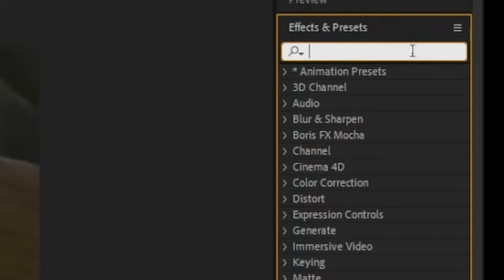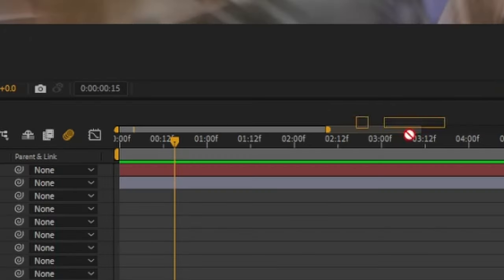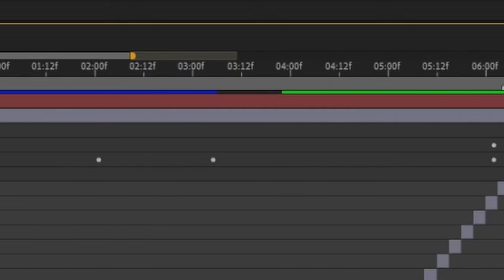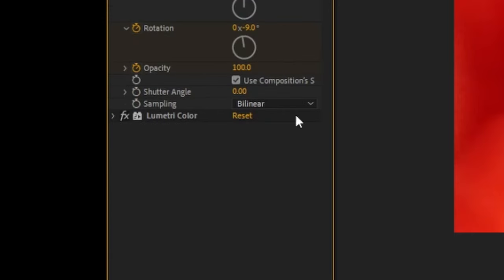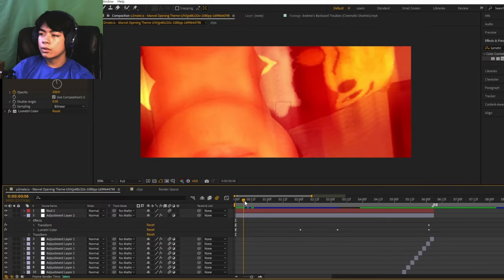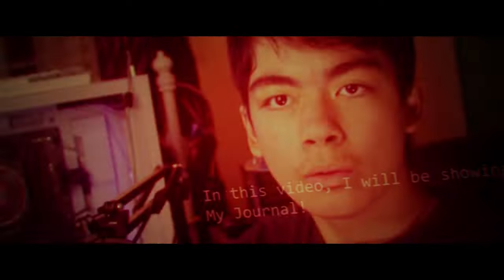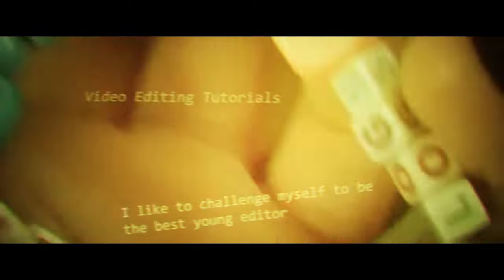Now I'll pull up Lumetri Color and drag it onto the adjustment layer. You can see the keyframes I added — it shifts from a reddish look to a reddish-yellowish look, and finally to a greenish look. Pretty cool! And this is what the final first part looks like. I think it turned out pretty good. I also added text flying around in there and everything, and I think it turned out okay.